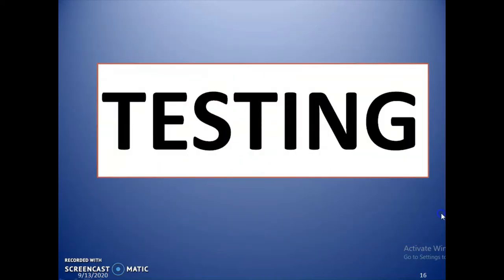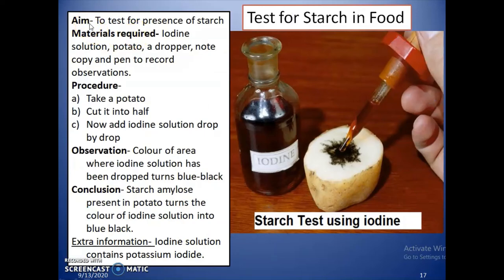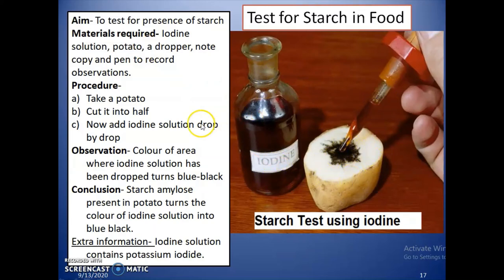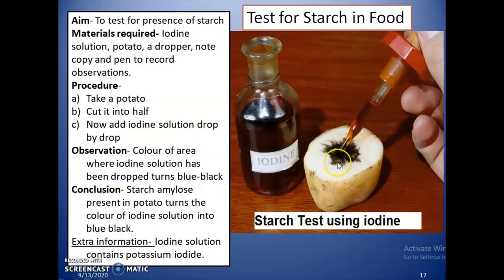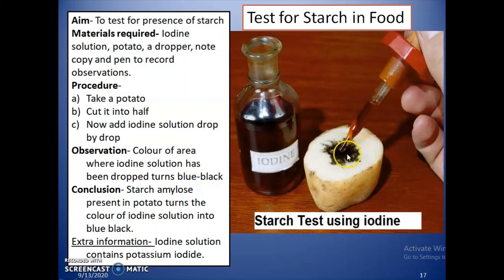How can we test for the presence of starch? The aim of the testing is to test for the presence of starch. Materials required are iodine solution, potato, a dropper, a notebook, and a pen to record observations. The procedure is: take a potato, cut it in half, then add iodine solution drop by drop. We observe that the color of the area where iodine solution has been dropped turns blue-black. The conclusion is that starch (amylose) present in the potato turns the color of the iodine solution blue-black. Extra information: iodine solution contains potassium iodide.